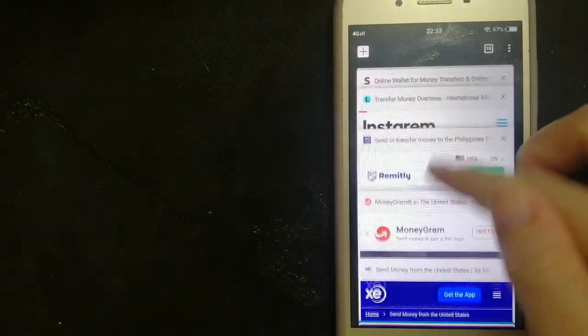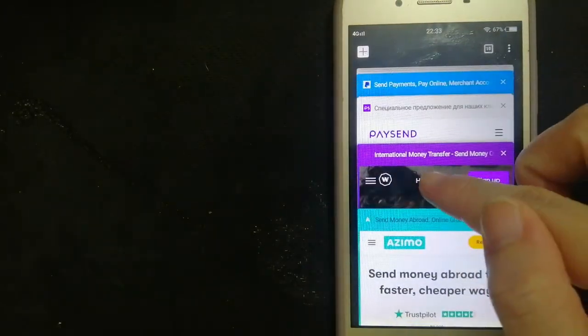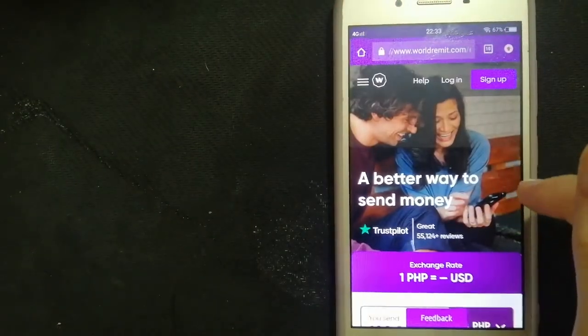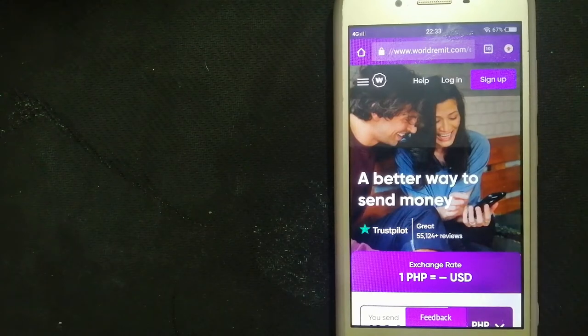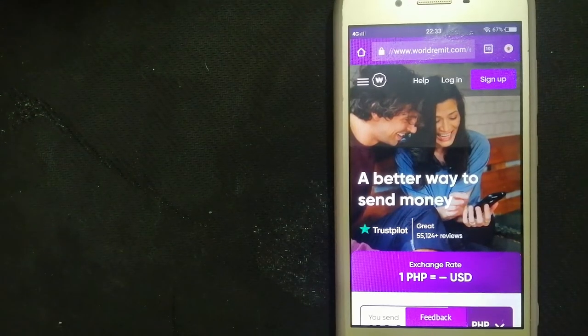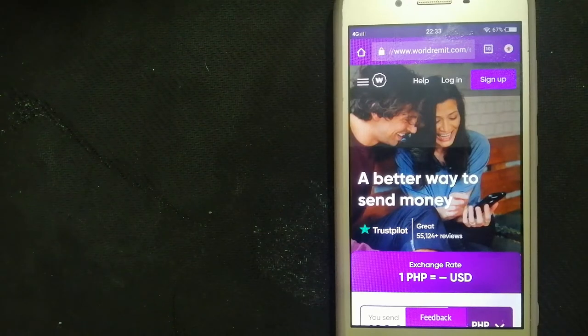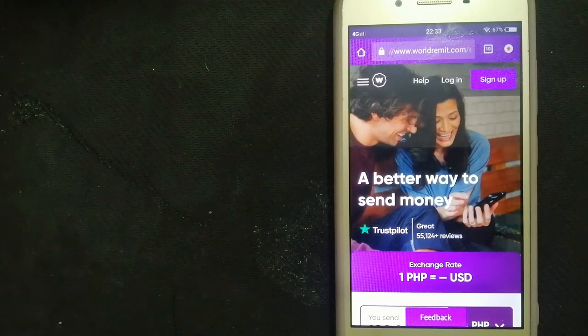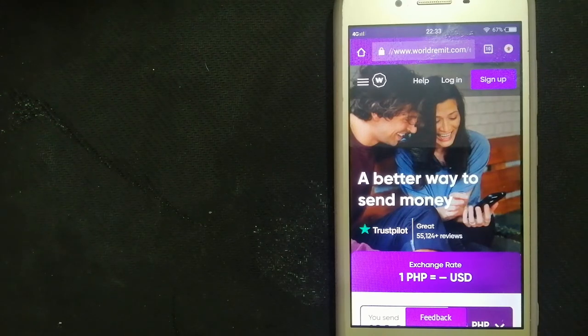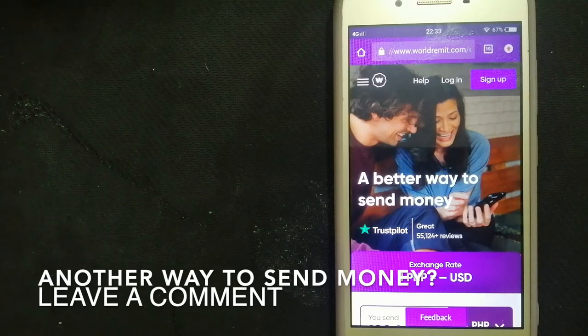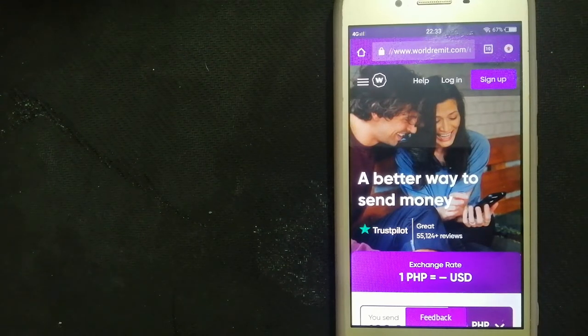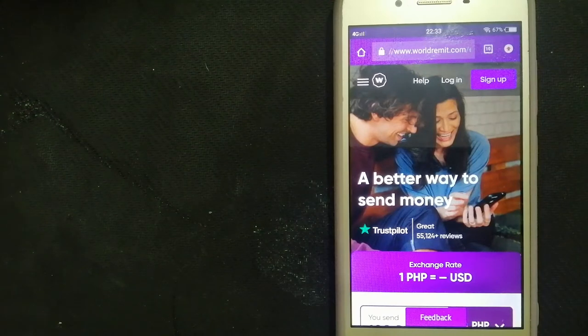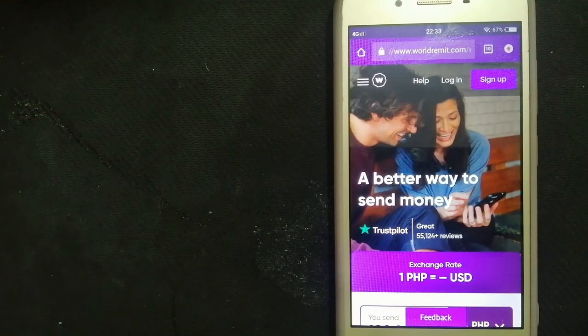Second option is through WorldRemit. WorldRemit is a fast and secure service that lets you transfer money online using a computer, a smartphone, or an app. Their business has grown to serve 5.7 million customers using 70 different currencies across 130 countries worldwide.